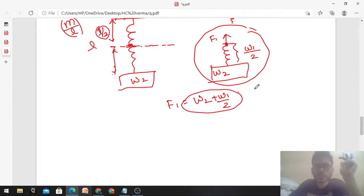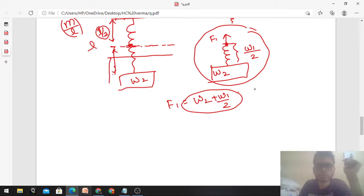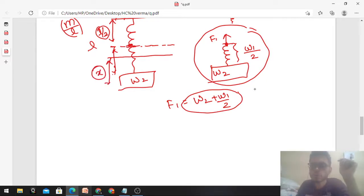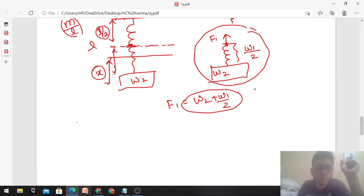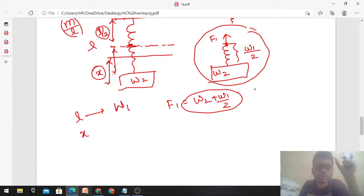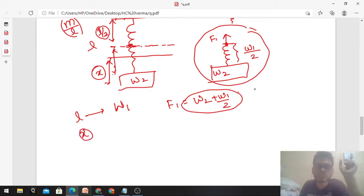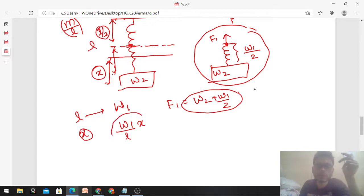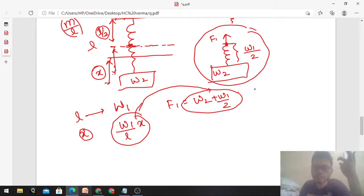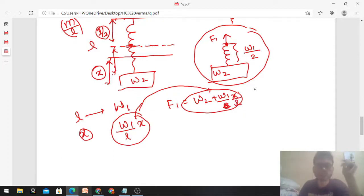If the question asks for tension at an arbitrary length x from the bottom, use the weight per unit length. For a uniform chain of total length L and weight w1, the weight per unit length is w1/L. So the weight of the portion of length x is (w1/L)·x. Substituting, the tension at length x is f1 = w2 + (w1·x)/L.